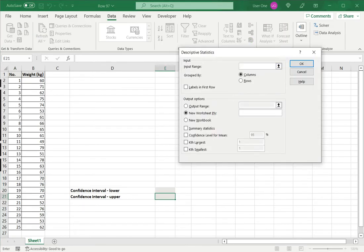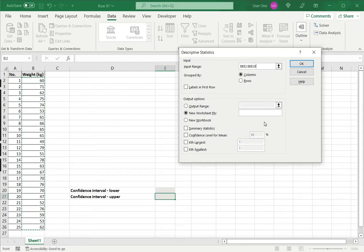The input range is the range of values I have here. This is a list of weights and I want to find the confidence interval for the mean. So I select the range.